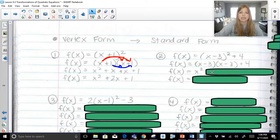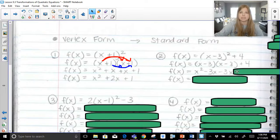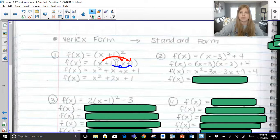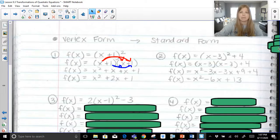x times x is x squared. x times negative 3 is negative 3x. Then we distribute the negative 3: negative 3 times x is another negative 3x, and negative 3 times negative 3 is positive 9, and then we add 4. Combining like terms, this becomes x squared minus 6x plus 13. That's in standard form.